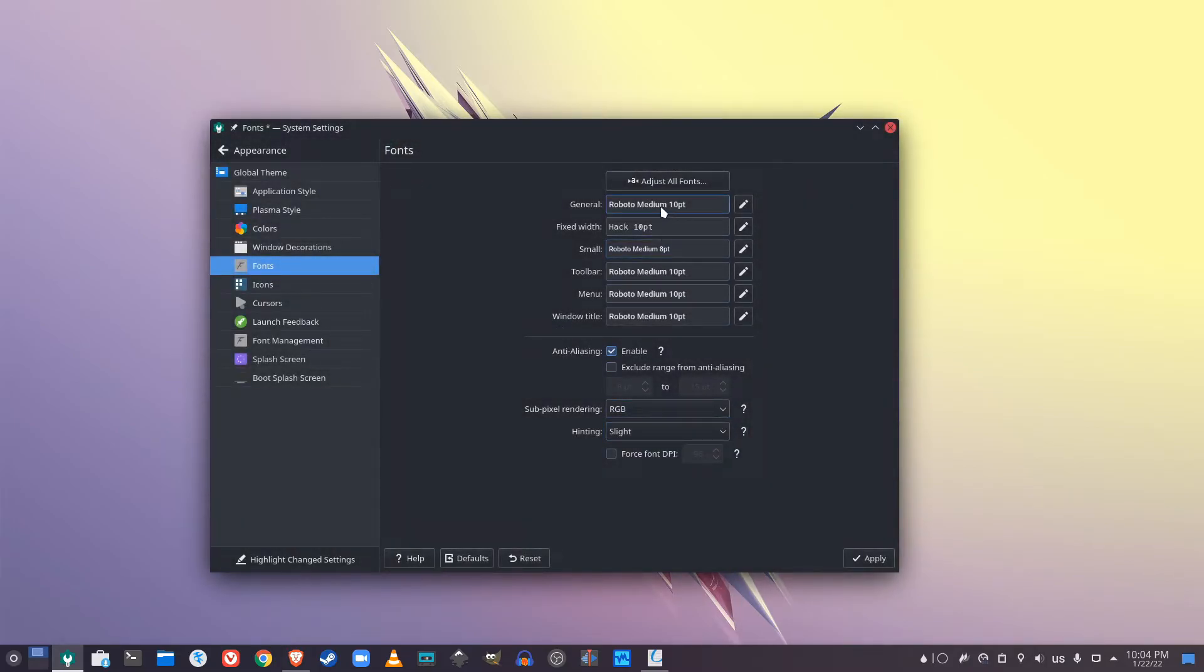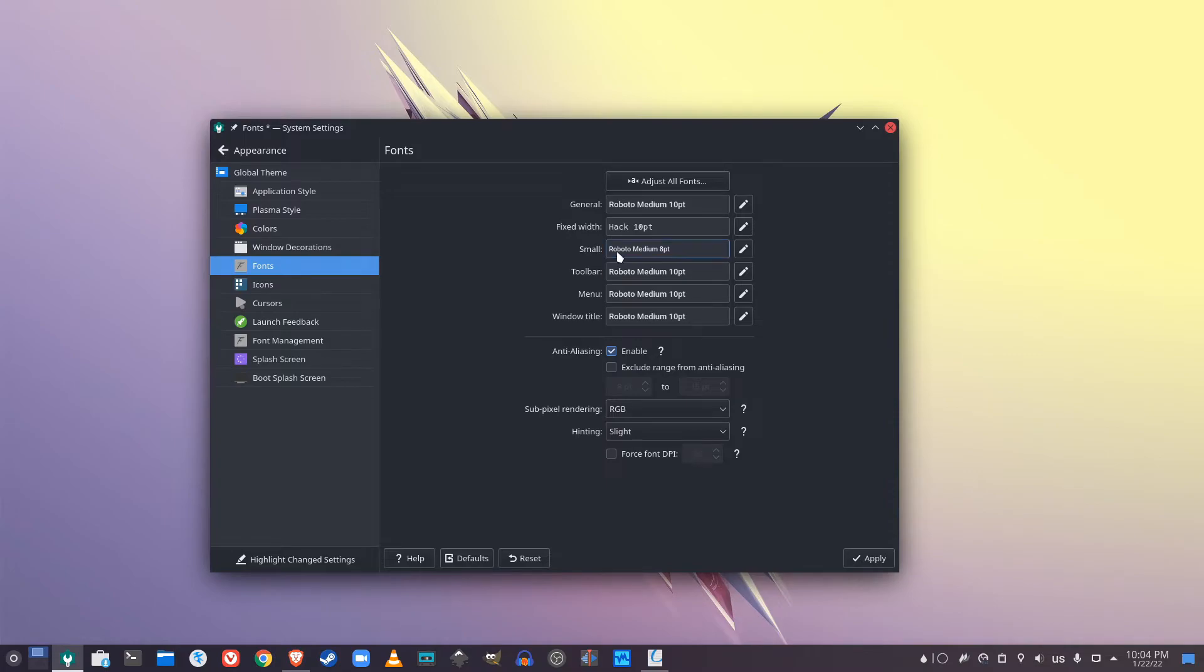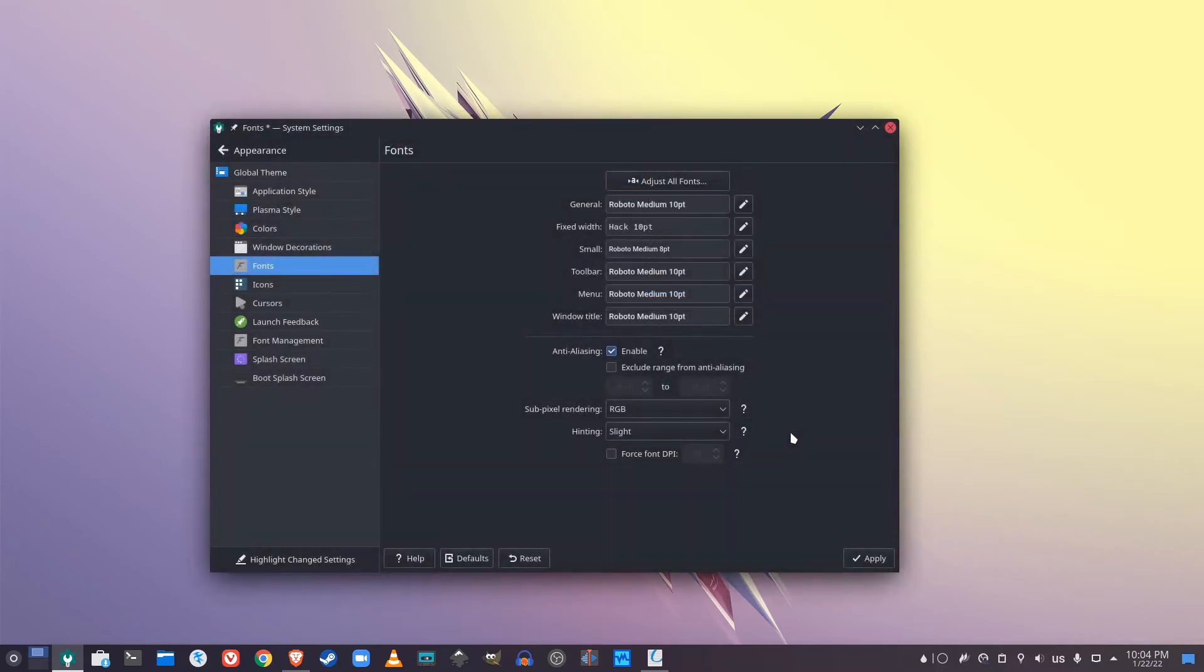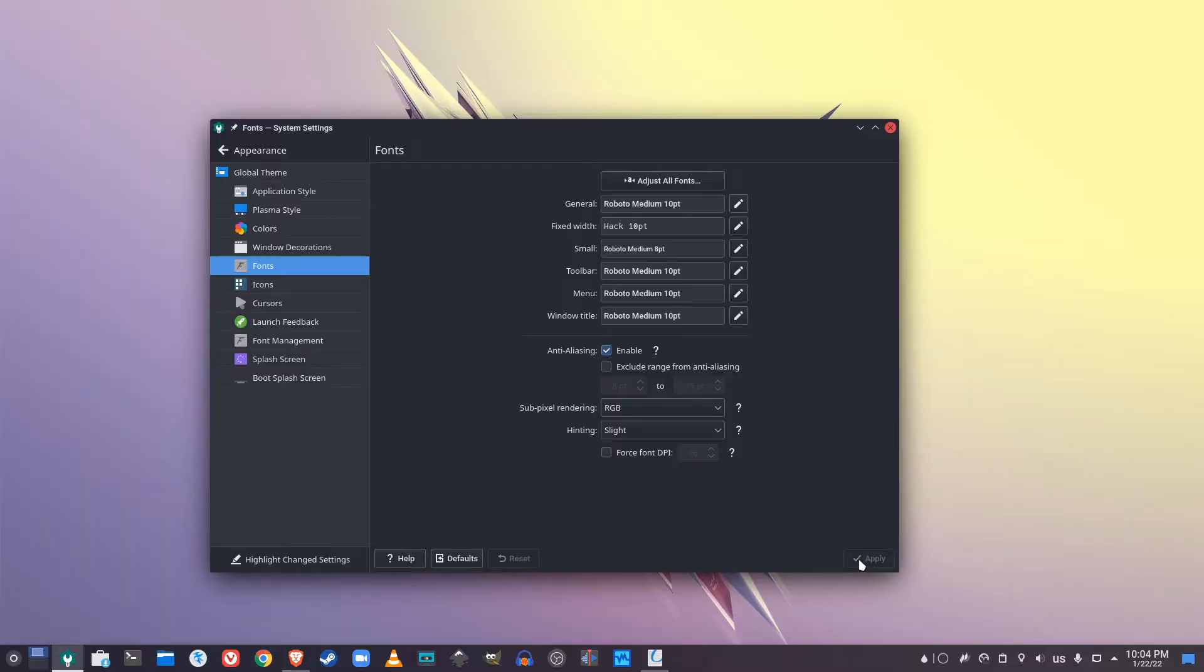This is assuming you want to change the font for the whole entire system, right? If you want to just manually change the font for certain options here, you could adjust them accordingly one by one. But what I do is I change all the fonts so I can apply it everywhere. And you can click apply.